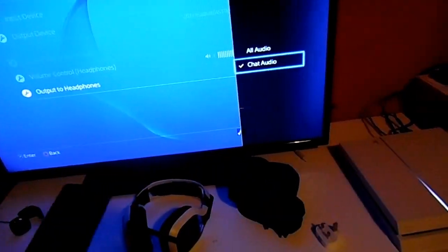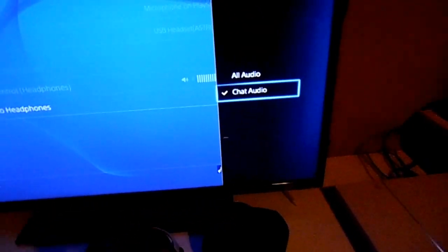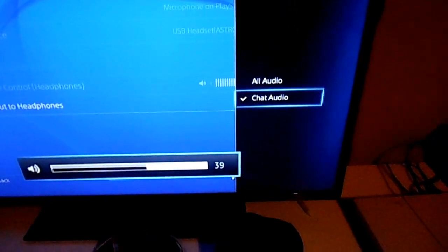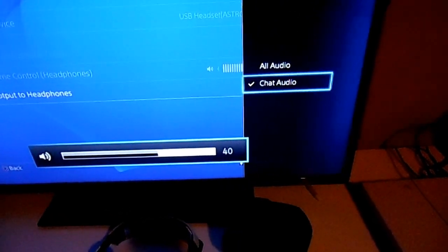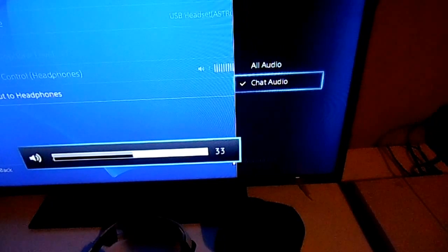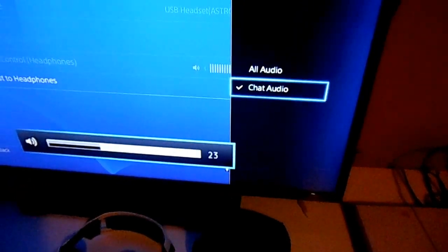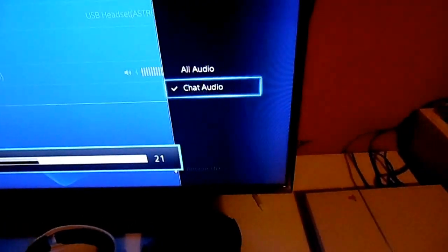That still plays out the TV, to show you an example. So if we go ahead and up that, you can hear the audio coming through the TV. If you select All Audio, it won't come through the TV.